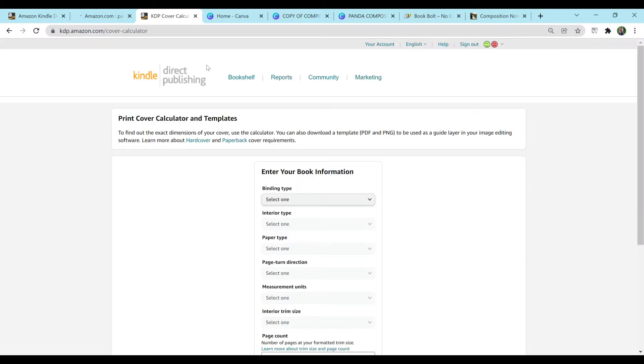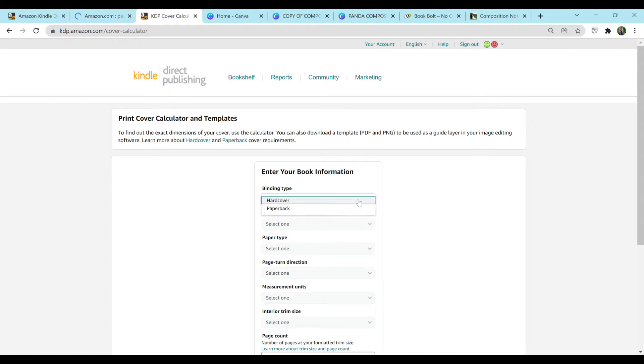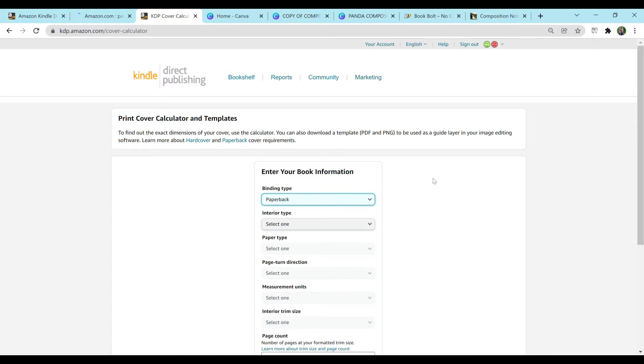So you can go to the KDP Amazon Cover Calculator and type in exactly what you want your book to be, and it will calculate all the measurements for you. I show you the step-by-step on how to do this in another video, so I'm not going to go all the way through it, as I do have a template that I'm also giving away for free down in the description.